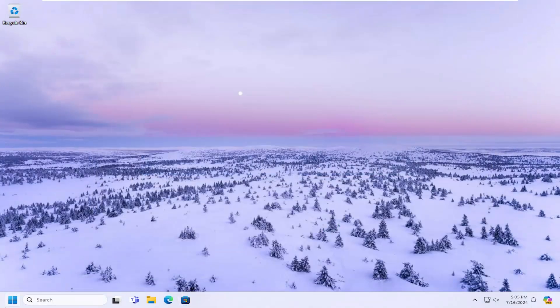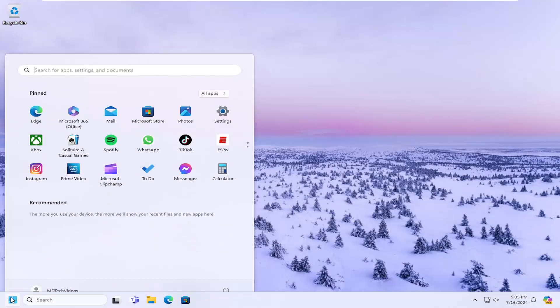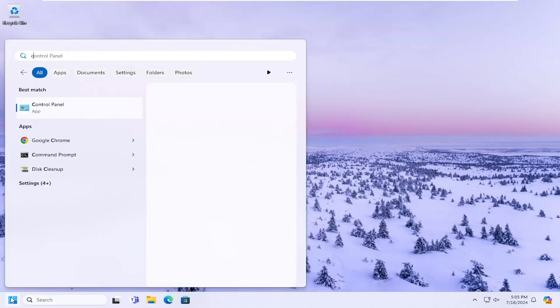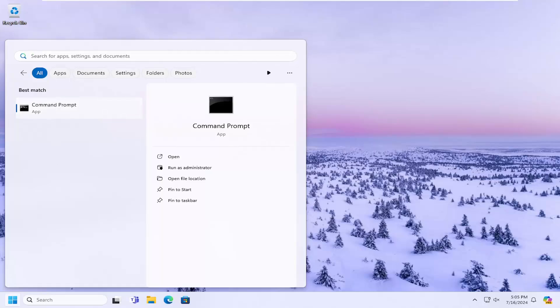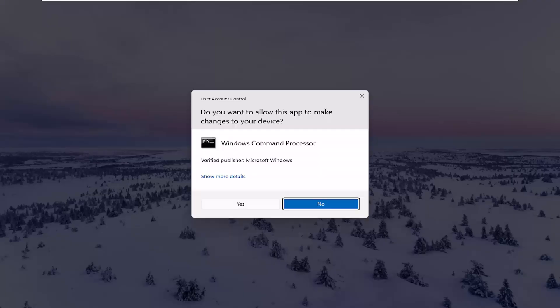Something else we can try here too. If you open up the search menu and type in CMD, best match should come back with command prompt. Go ahead and right click on that and select run as administrator. If you receive a user account control prompt, go ahead and select yes.